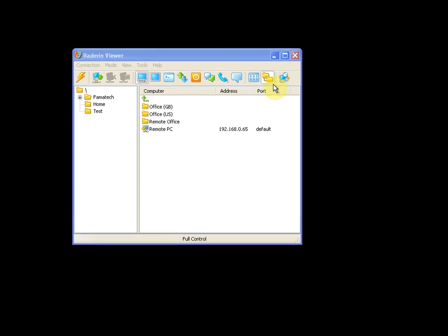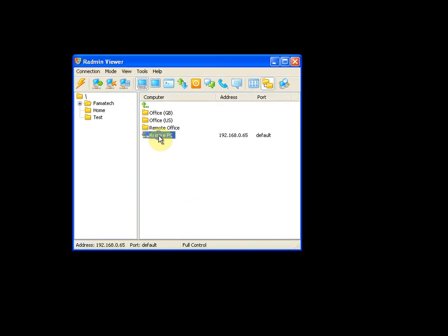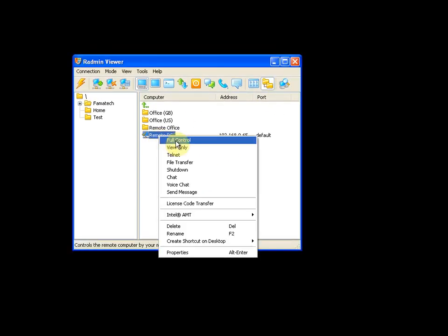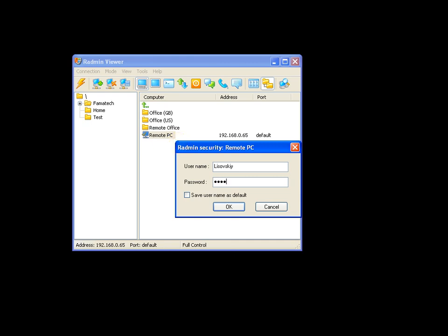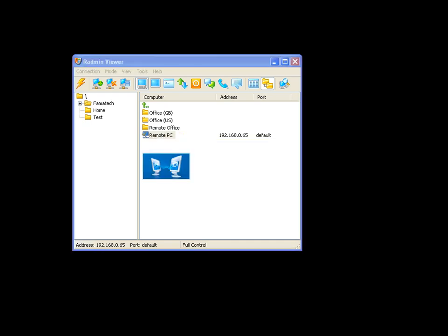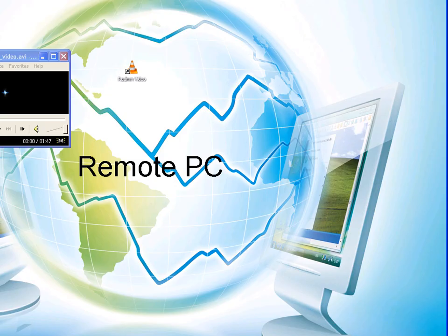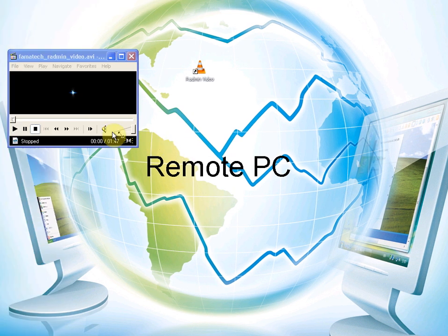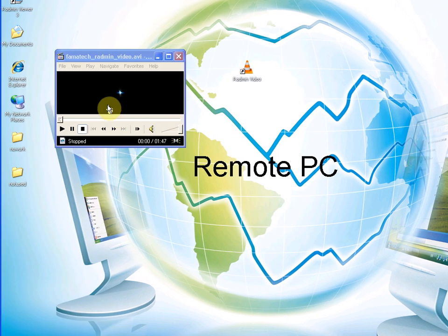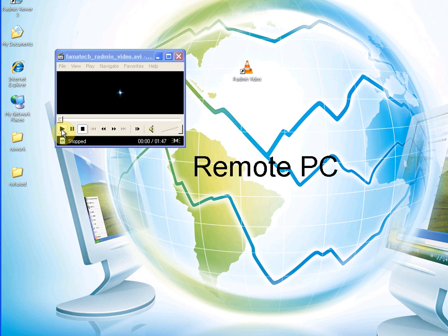First we need to connect to the remote PC in full control mode. Now we will launch the video with audio to be sure that audio is playing on the remote PC.